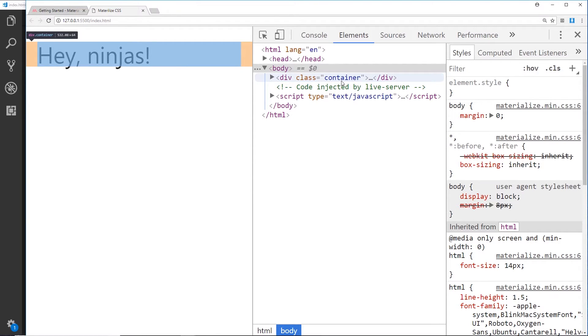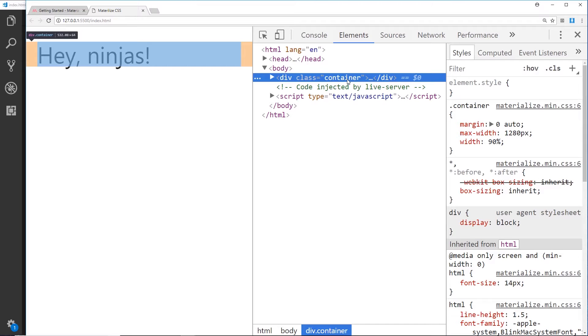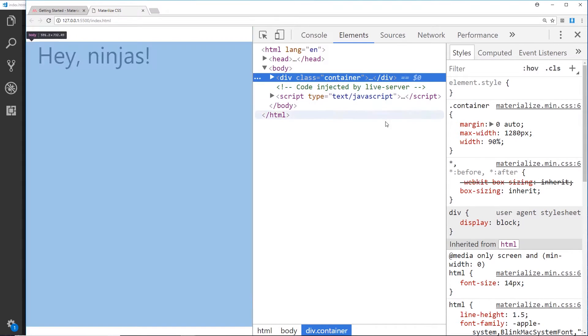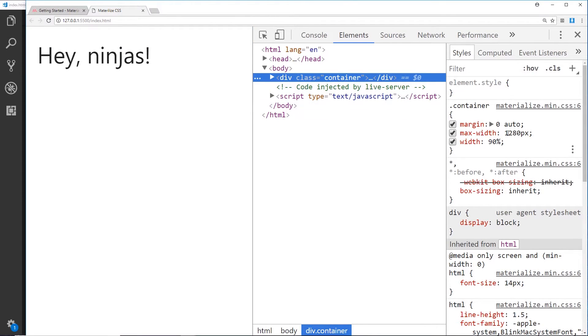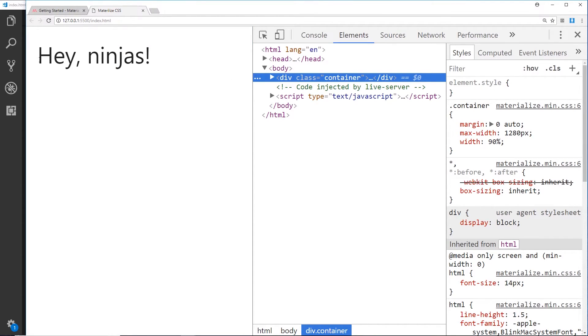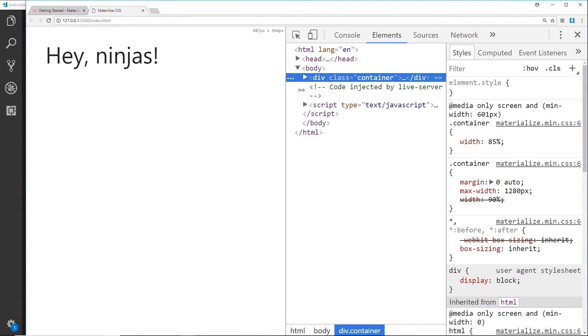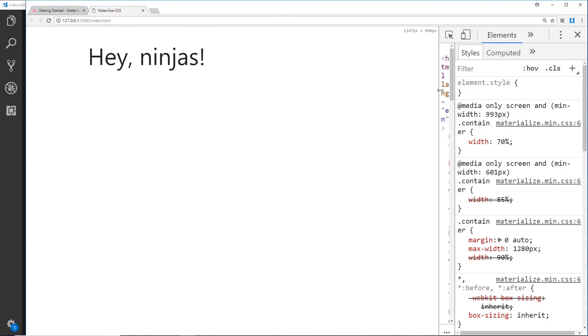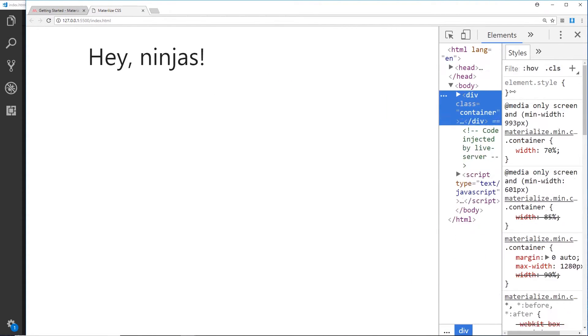And we can see when we hover over the container that margin left and right. If we click on it, we can see that the max width at the minute is 1280 pixels and the width itself is 90%, so 90% of this current area right here and the rest is made up of margin.